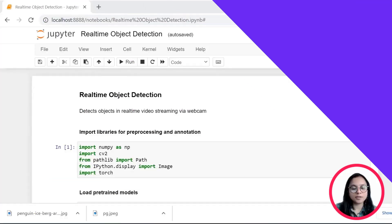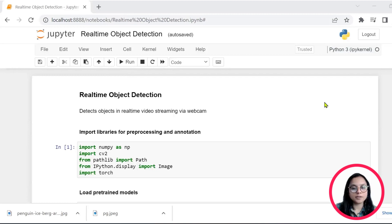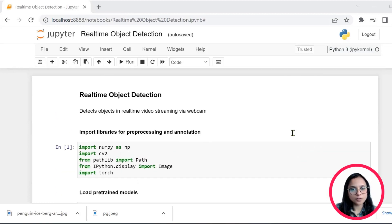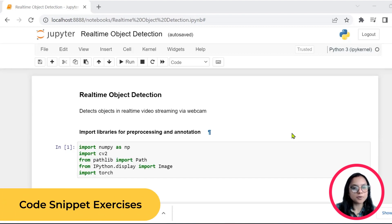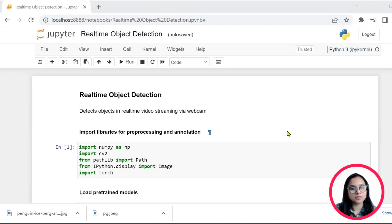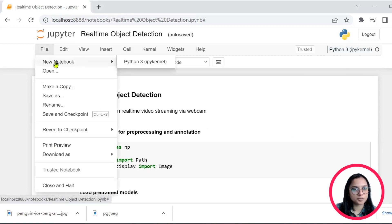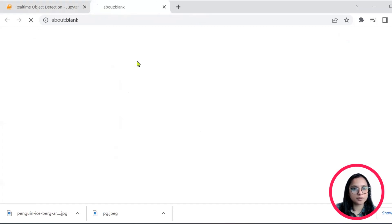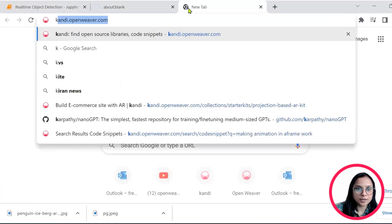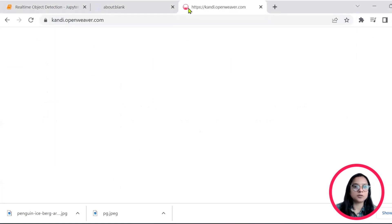So before we go ahead and discuss the details of this notebook, let's first do some simple coding exercises on OpenCV library to enhance and augment our knowledge onto the same. So for that, I'll open a new Jupyter notebook.